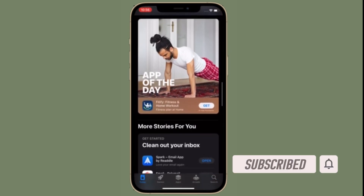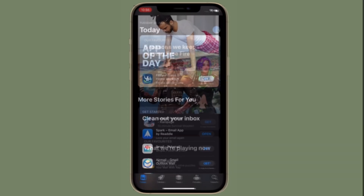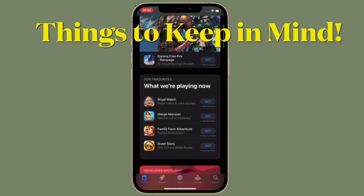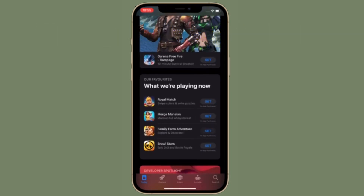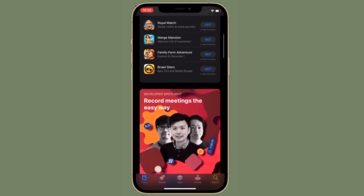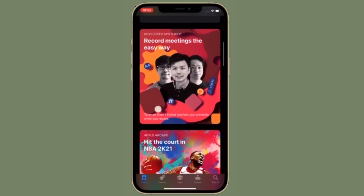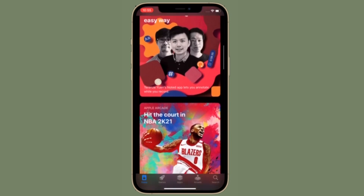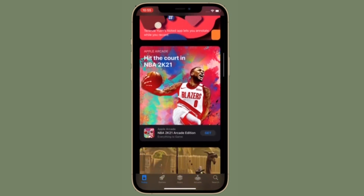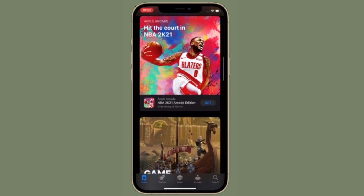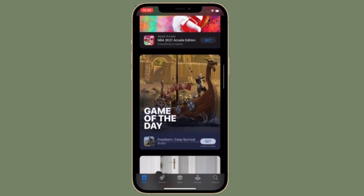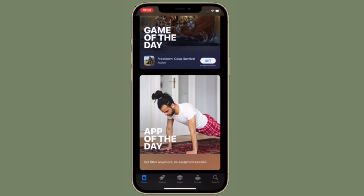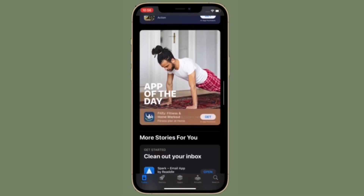Until iOS 15, the only way you could find the 'Report a Problem' button was to scroll all the way down to the bottom of the Apps or Games tab in the App Store, get kicked out to a website where you would need to sign in again. Then you could pick from 'Report Suspicious Activity', 'Report a Quality Issue', 'Request a Refund', or 'Find My Content' — but none of those options offered a clear way to report a scam, and 'Report Suspicious Activity' would redirect you to Apple Support instead.